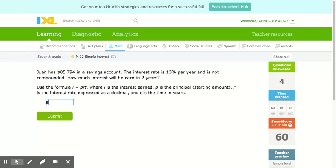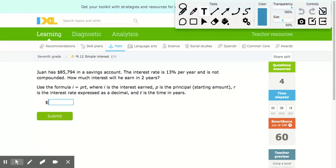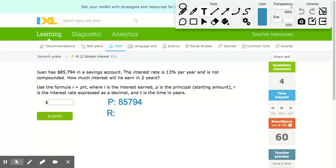The last problem: Juan has $85,794 in a savings account. The interest rate is 13% per year and is not compounded. How much interest will he have in two years? Here we're looking for interest. The principal is $85,794, the rate is 13% which becomes 0.13, and the time is two years.